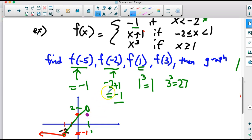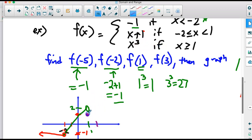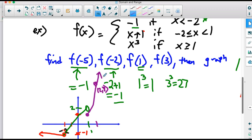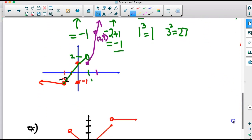For the third piece, x cubed for x greater than or equal to 1, we start with a closed dot at (1, 1). Then for x equals 2, we get 2 cubed equals 8, so the graph rises steeply. It looks like the upper-right portion of the cubic graph, curving upward quickly. We're only graphing this piece, not the full cubic — just the part starting at (1, 1) going upward.